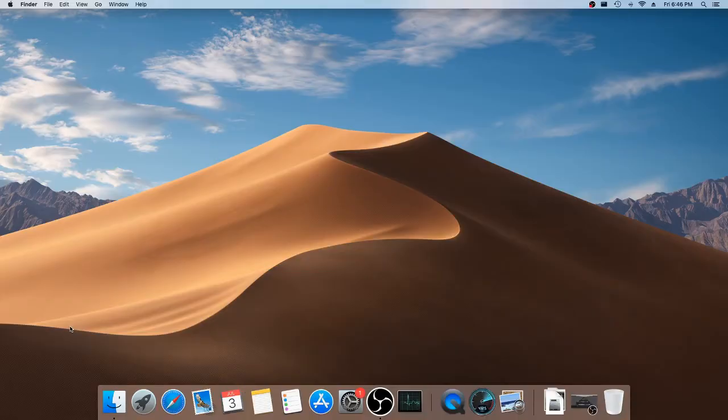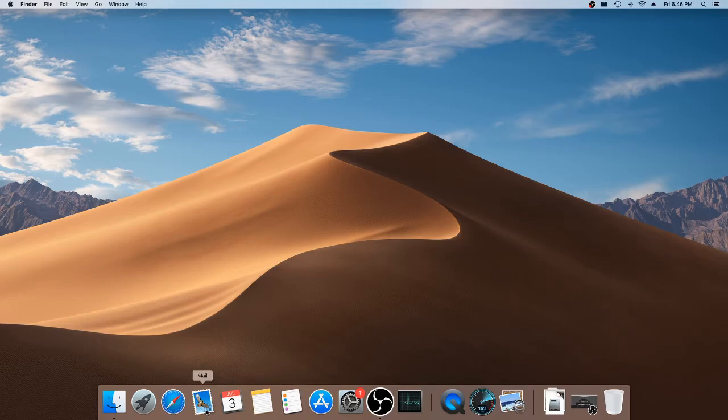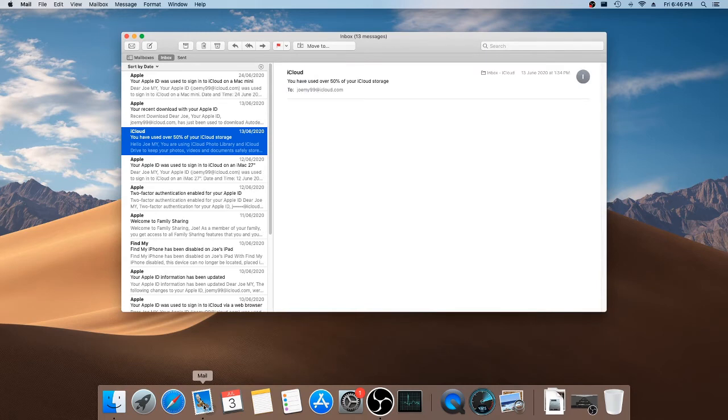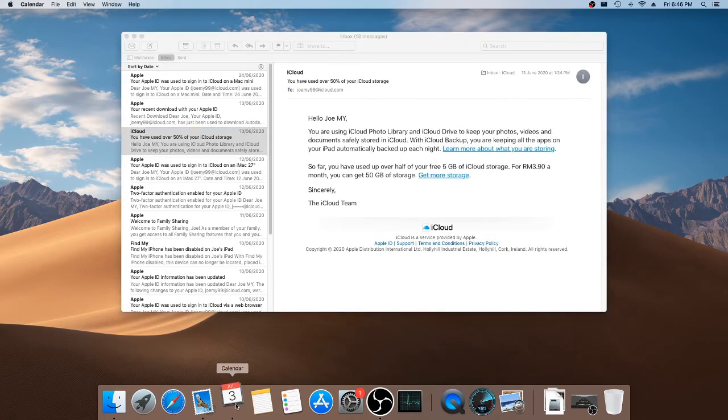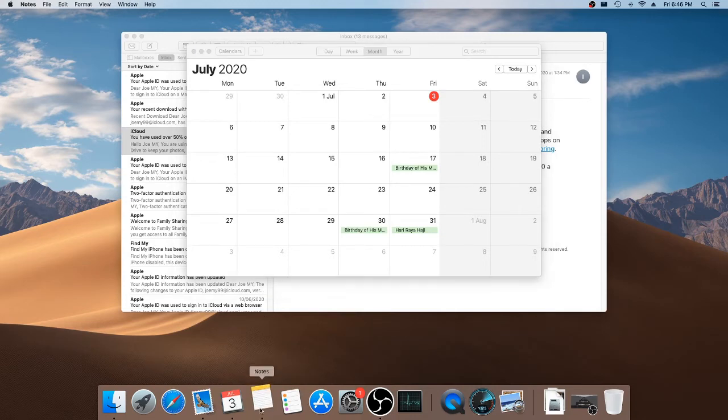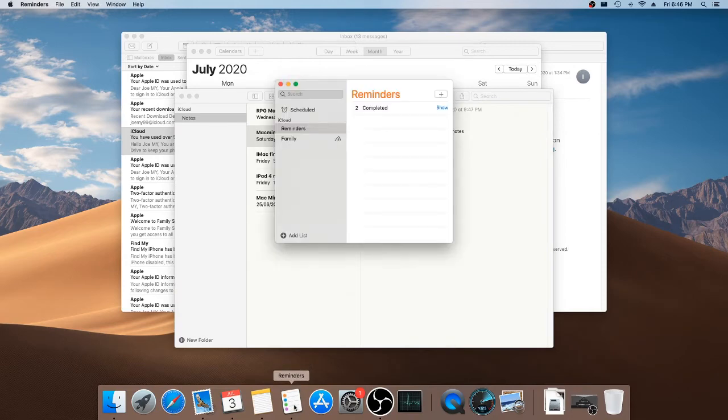The standard apps that come with Mac OS are very responsive, even on this base model. Provided you have an SSD installed. Mail opens very quickly. So does the calendar. Here are the notes. Reminders. App Store.